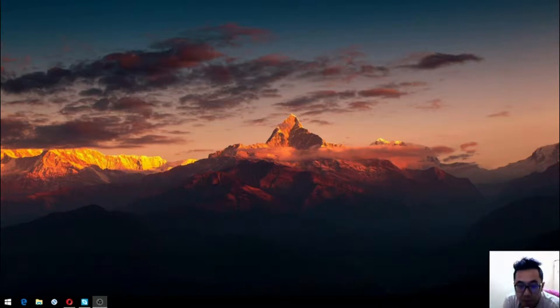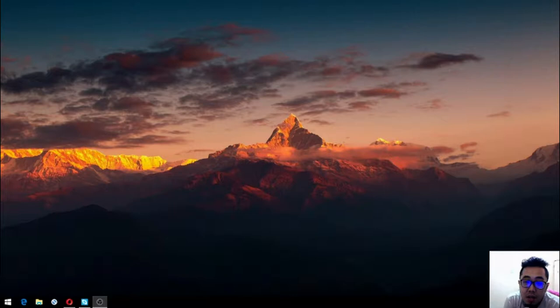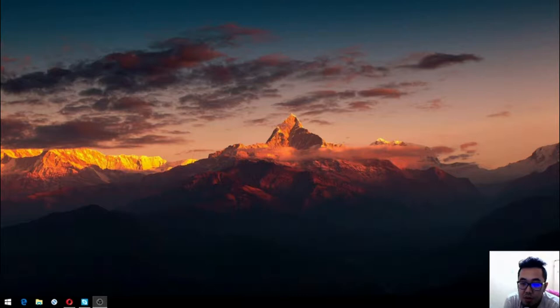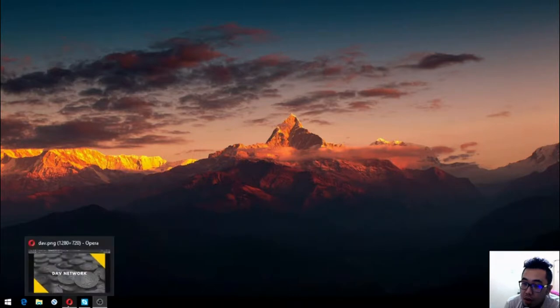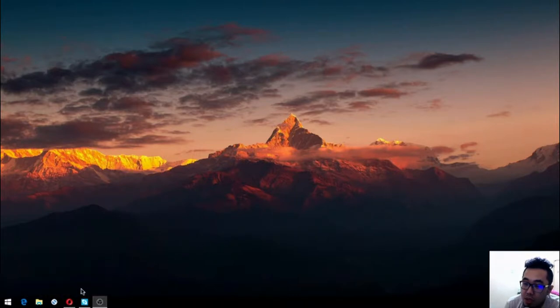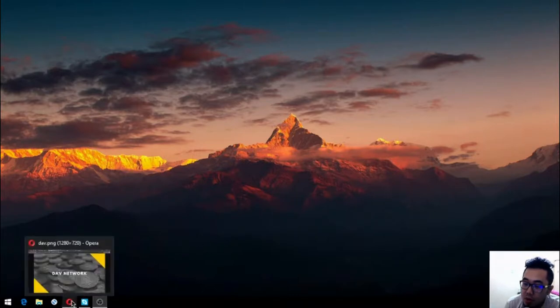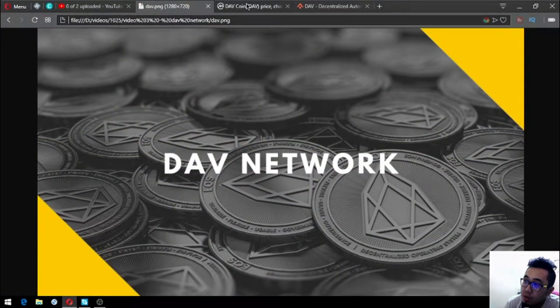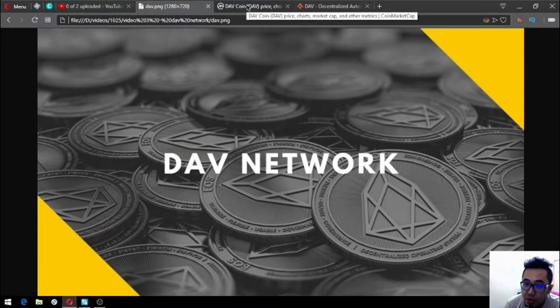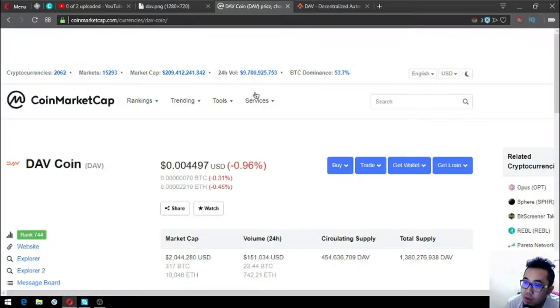Hello guys, my name is Vic and for today I am going to show you a coin that has very high potential and possibly a 10x coin. So let's proceed. The name of the coin or the name of the network where the coin is DAV Network.